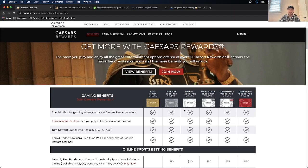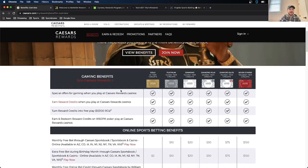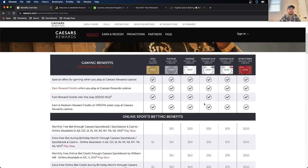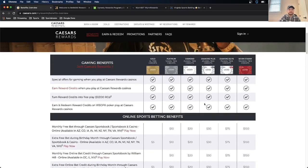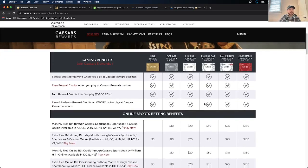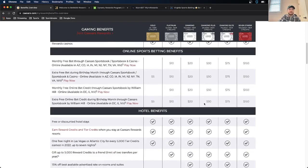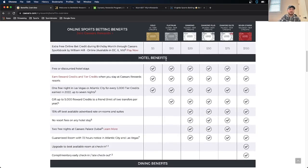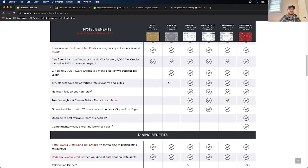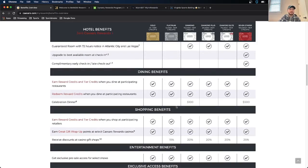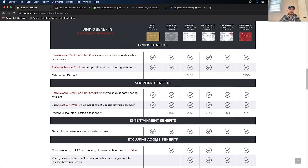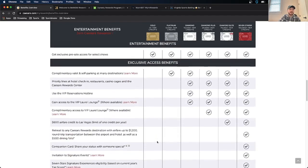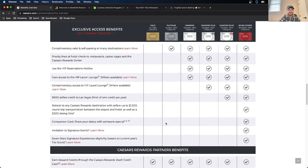And then as far as what you gain from being a member of each, they have this table here, Caesars does, that gives you insight into everything. So they have hotel benefits, dining benefits, shopping, entertainment, exclusive access. So a lot of this stuff is specific for the physical location in Vegas.